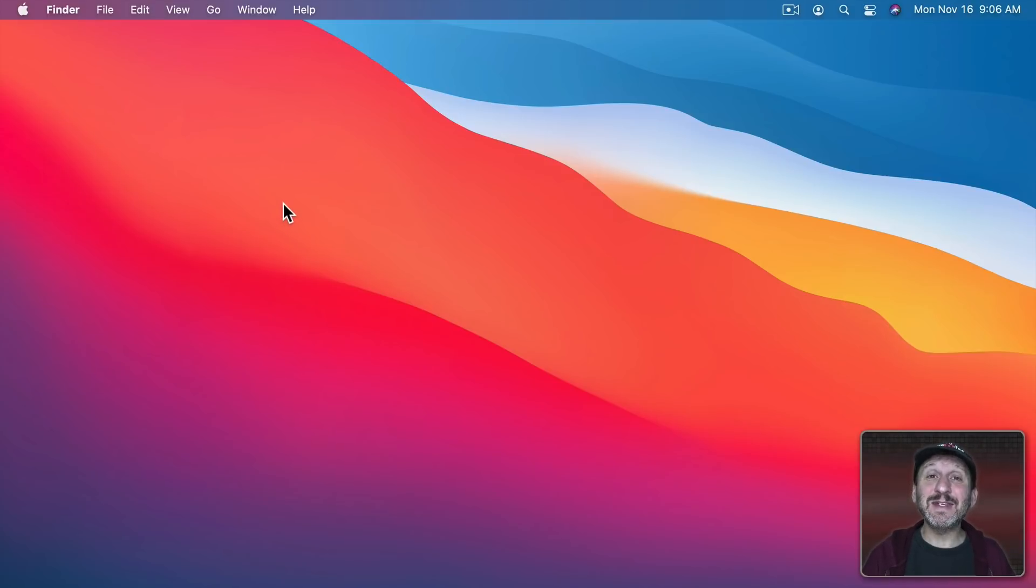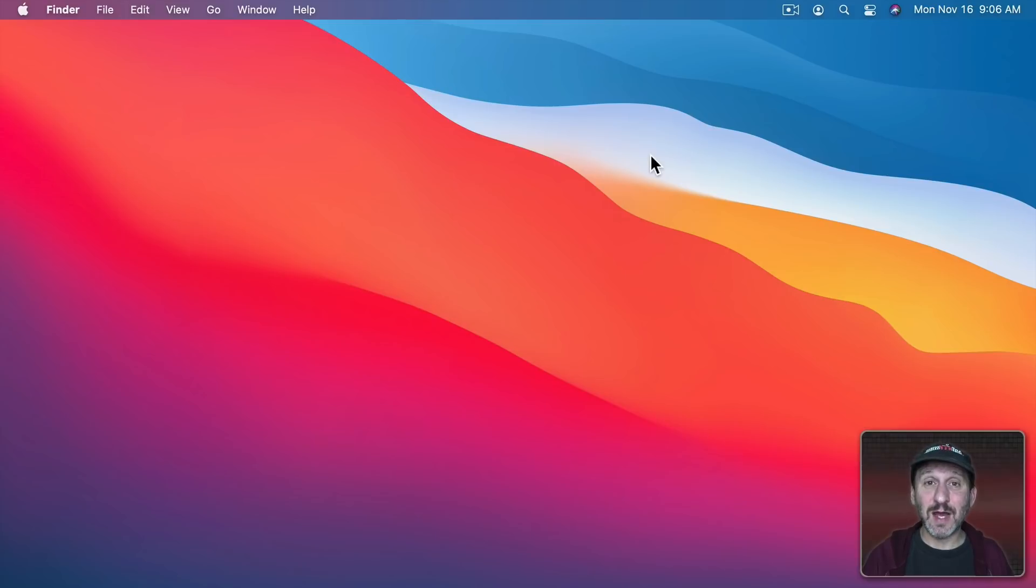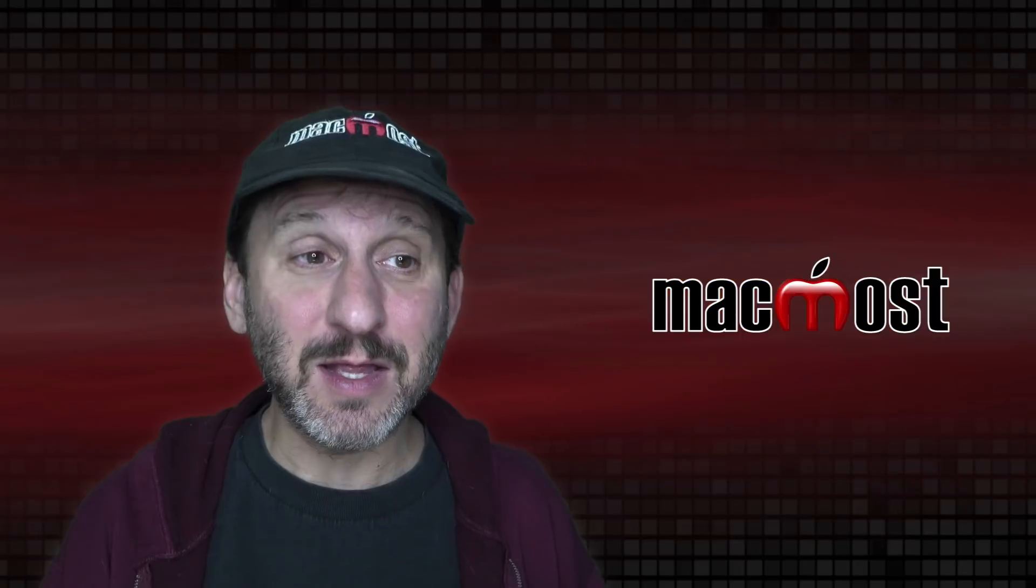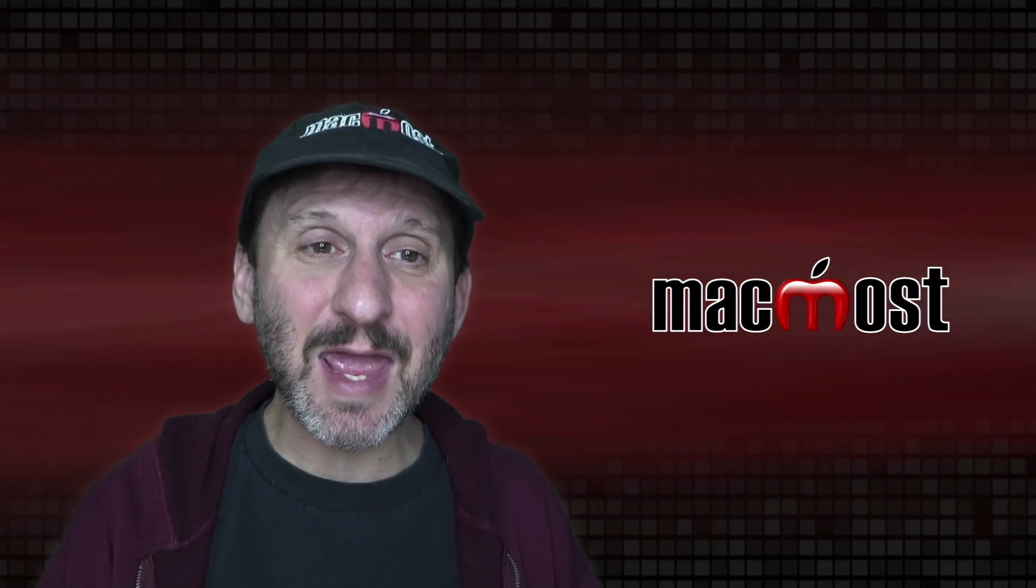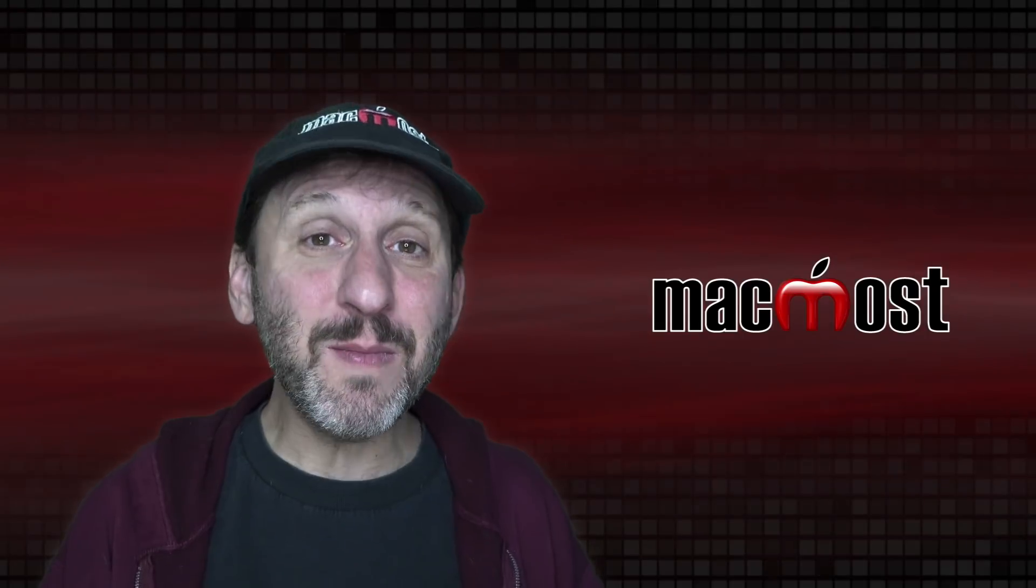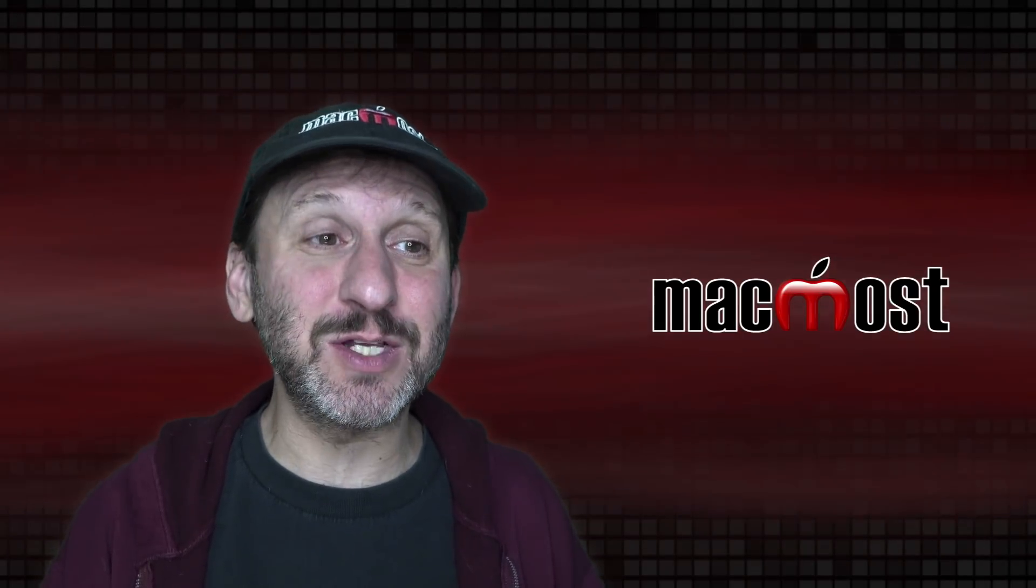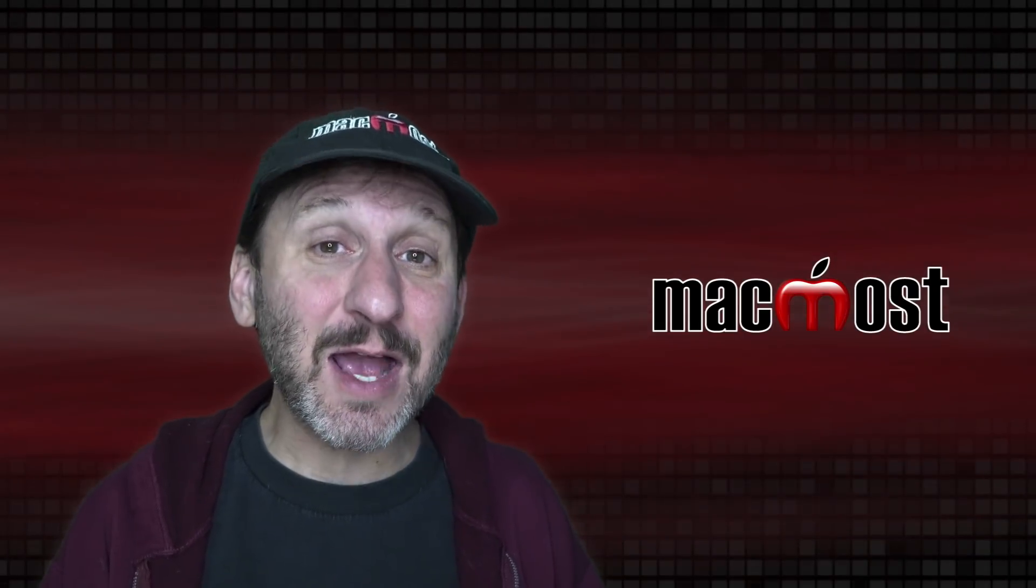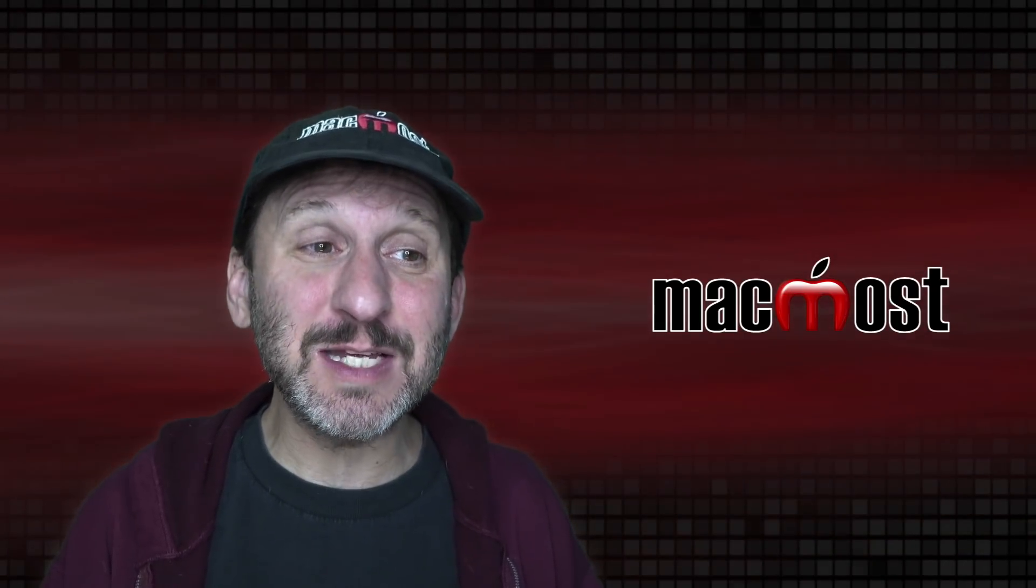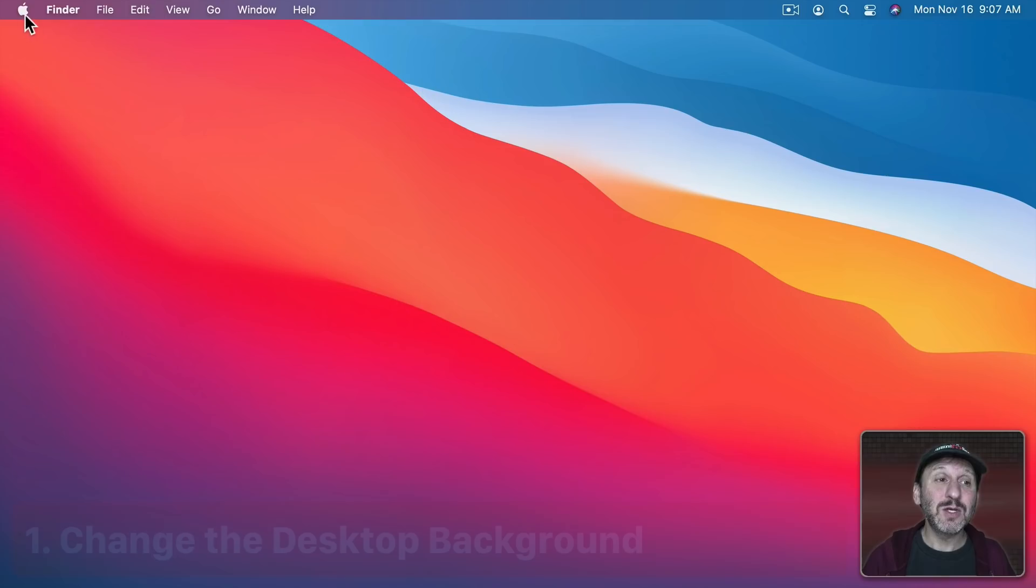But you also may not realize that things like the Menu Bar and even Windows themselves are tinted with the color of the desktop background. A lot of times people say, hey, how can I change the Menu Bar to be a different color. Well, the Menu Bar really isn't any color. It's kind of translucent. The actual color you see is based on what's behind it.